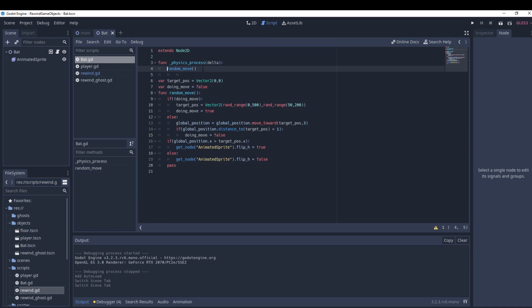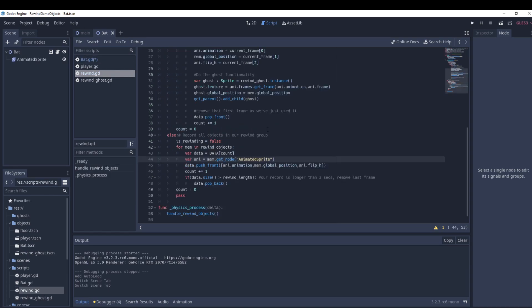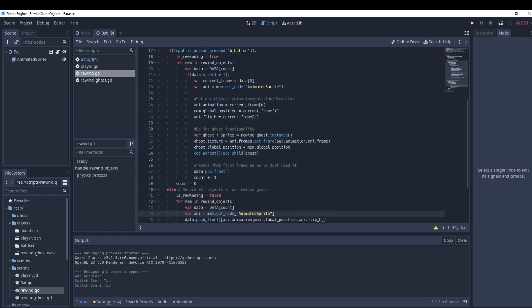In the bat script, the bat does a random move at all times. But if we're rewinding we don't want this, so we wrap the movement: if we're not rewinding, do the normal move. If we are rewinding, don't move — because the rewind script will update the bat's variables directly.